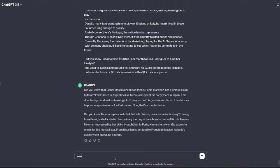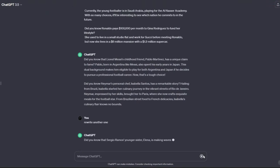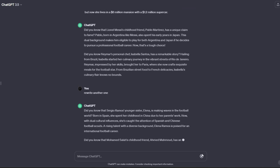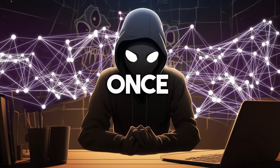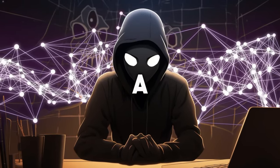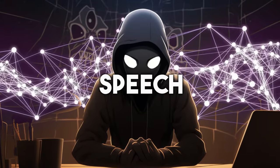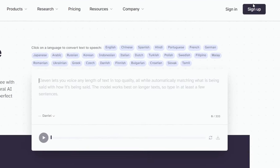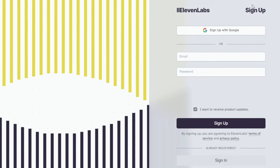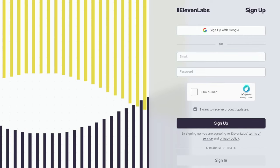Or you can simply tell it to rewrite another one. As you can see, ChatGPT gave me two more scripts. Once you have your script, we will need to use a text-to-speech AI. I recommend using ElevenLabs — this is the AI I use to create my videos.